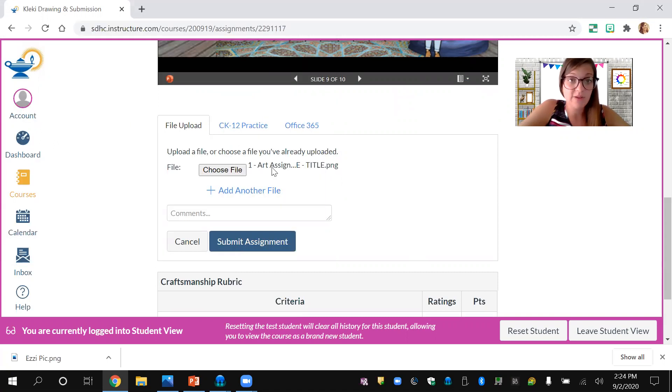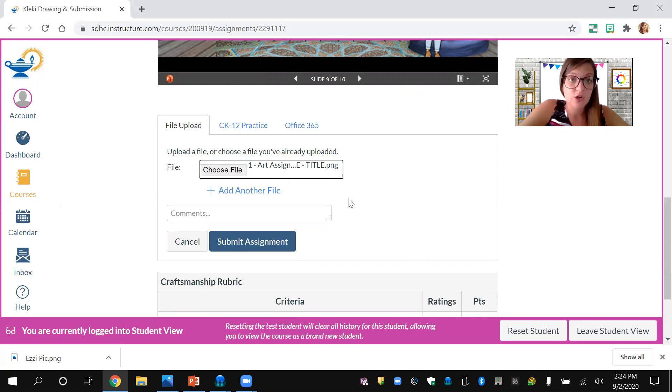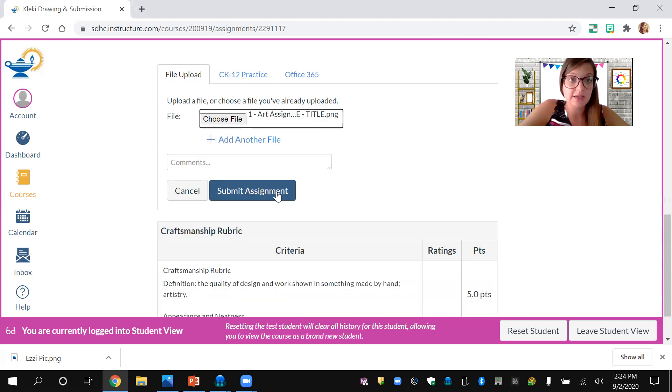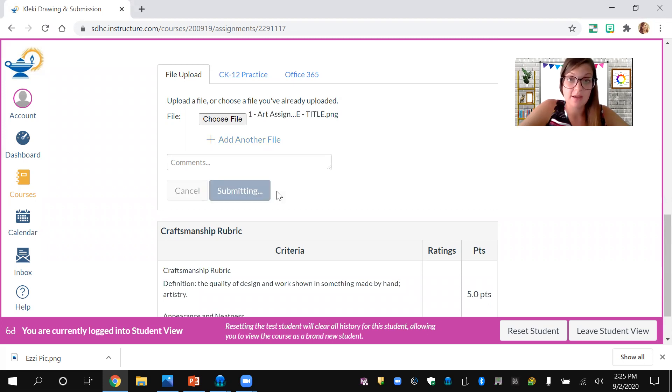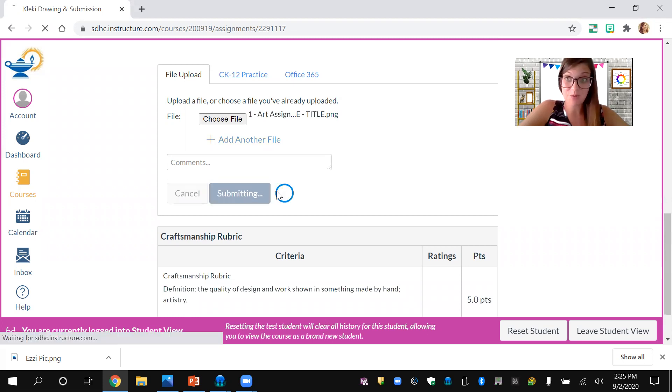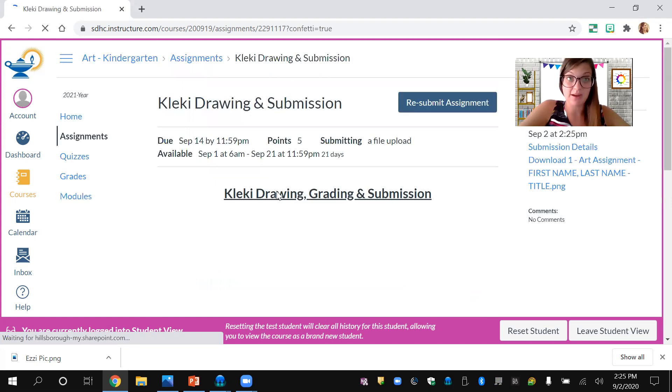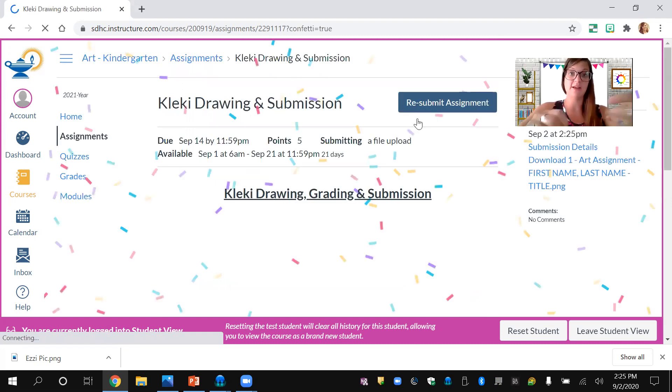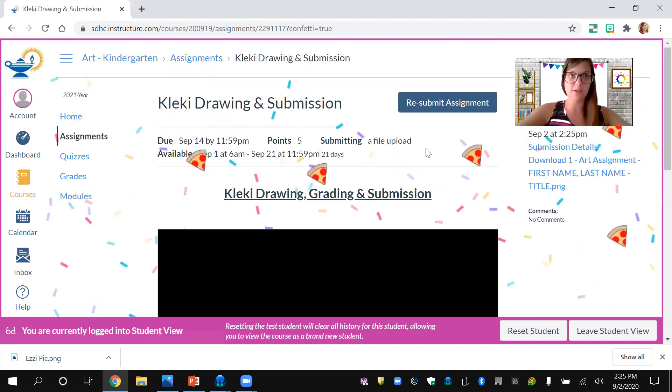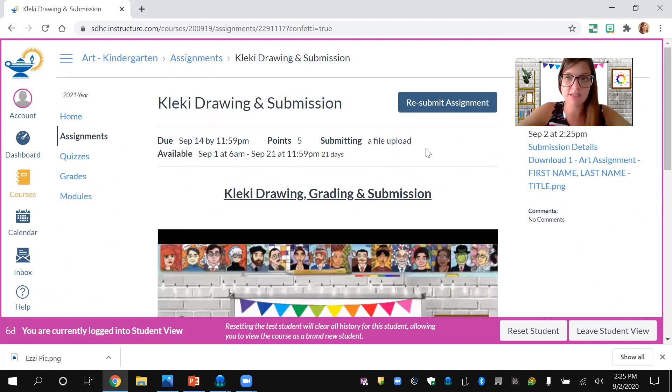Once your file is there, it should show up right there with the title. Just click submit assignment. Then I'll receive your assignment for grading and you should get a fun confirmation with pizza and confetti showing that your assignment has been submitted.